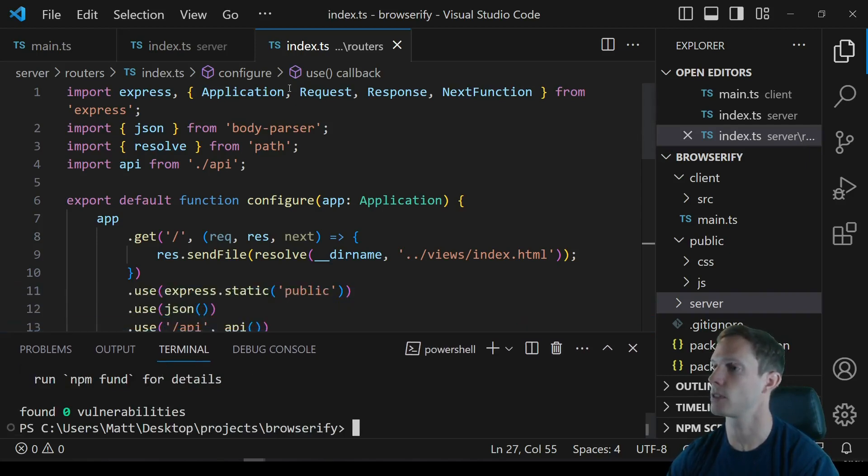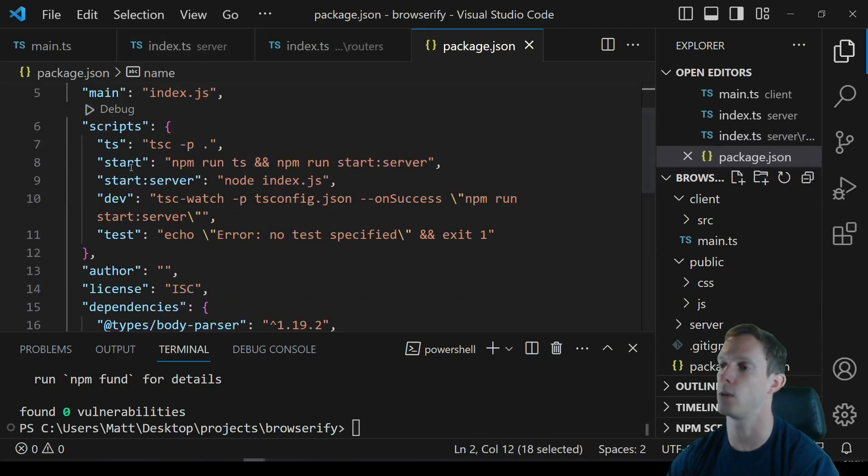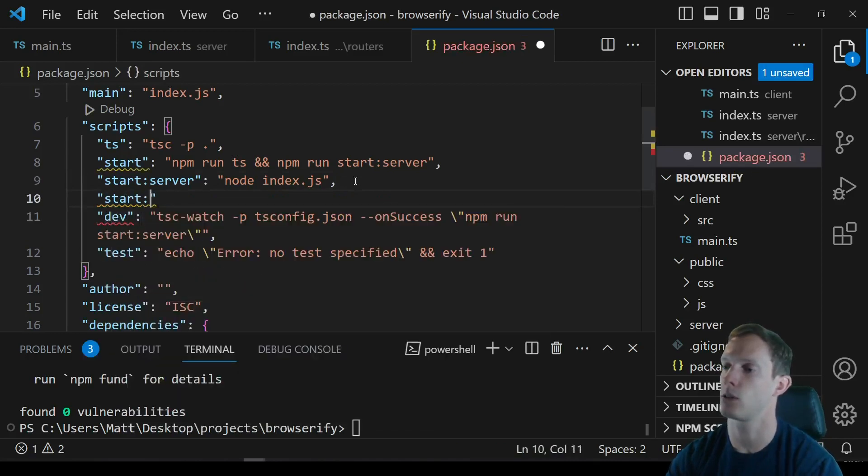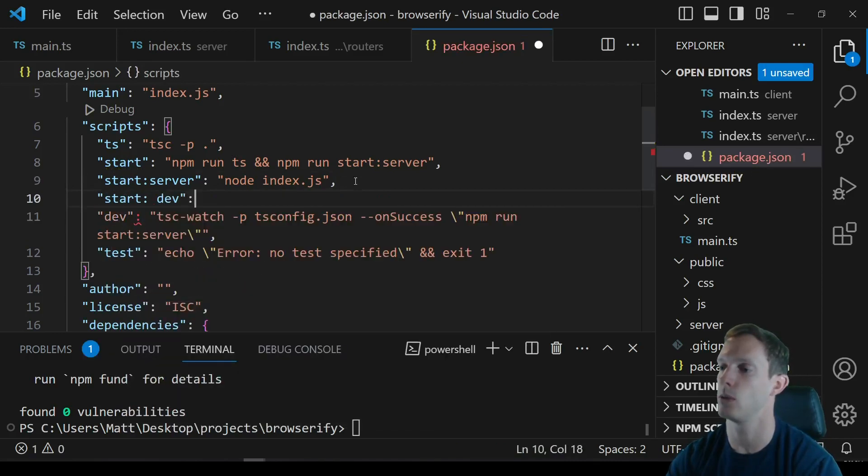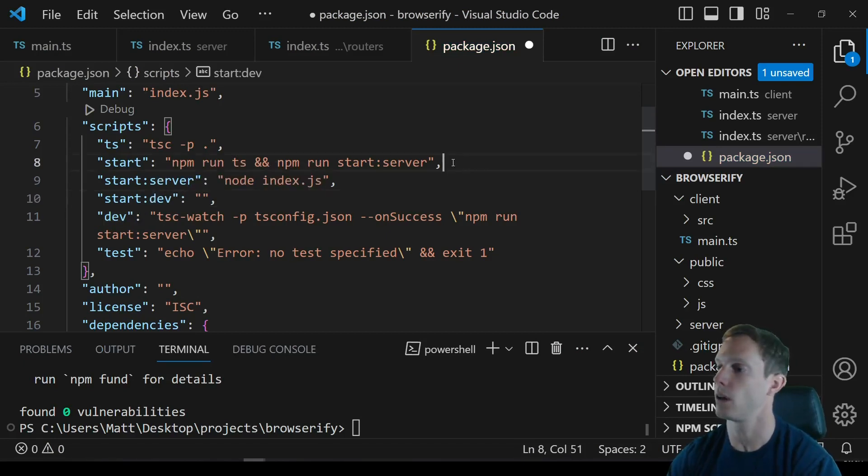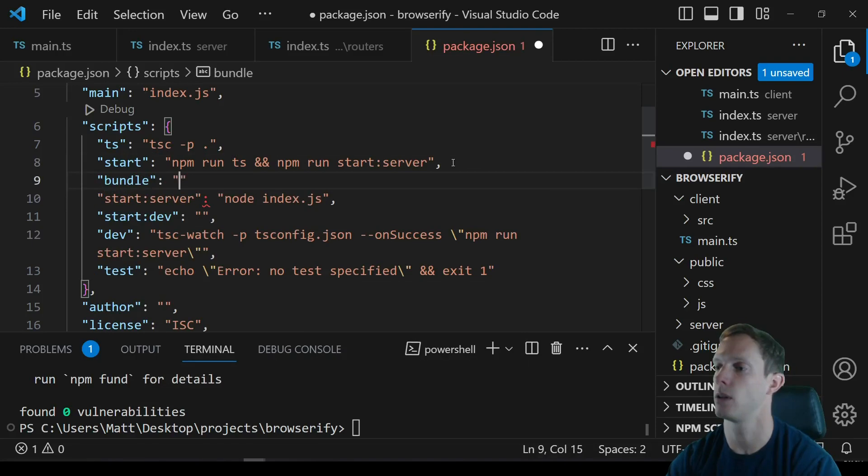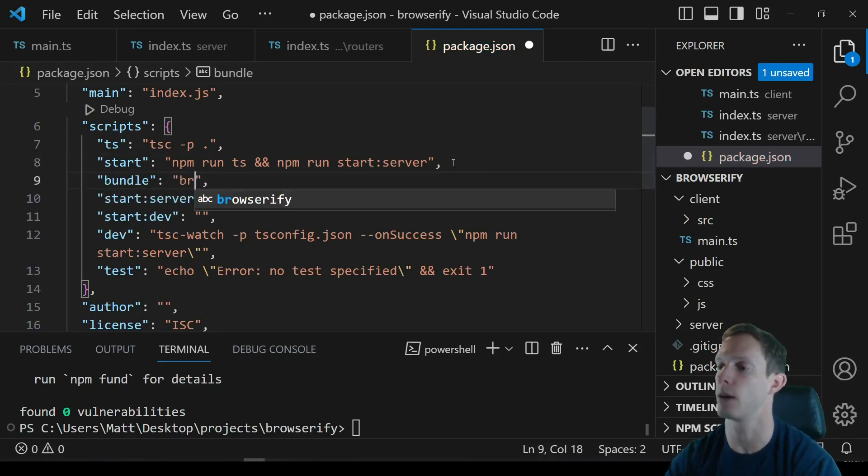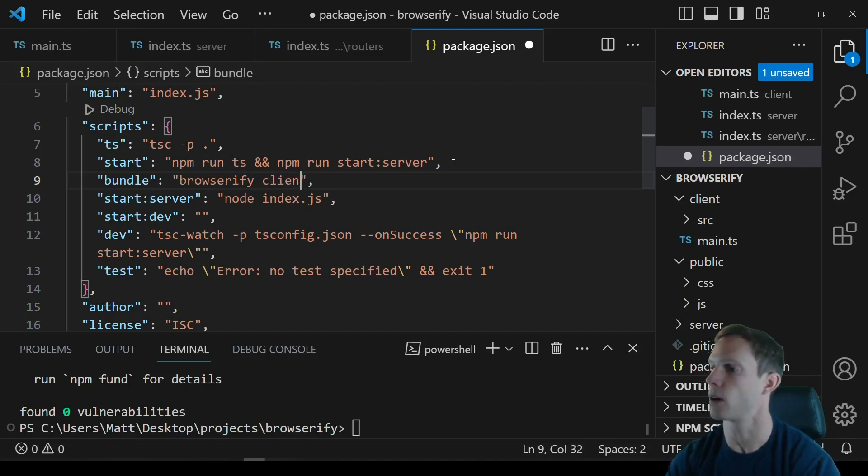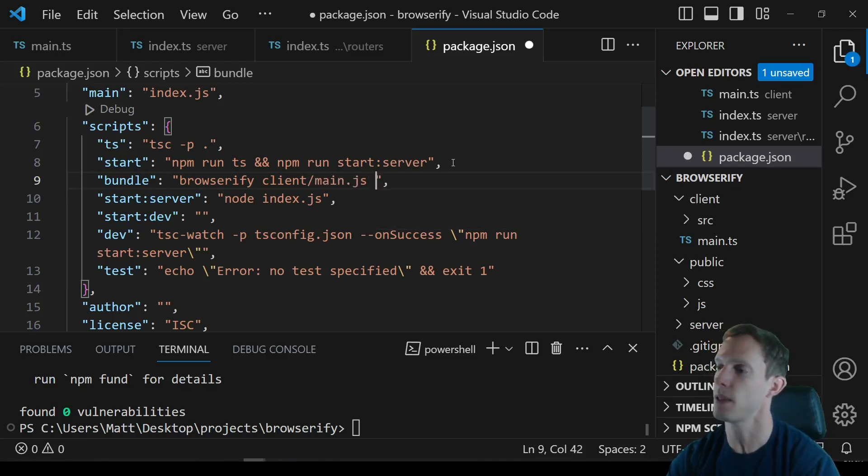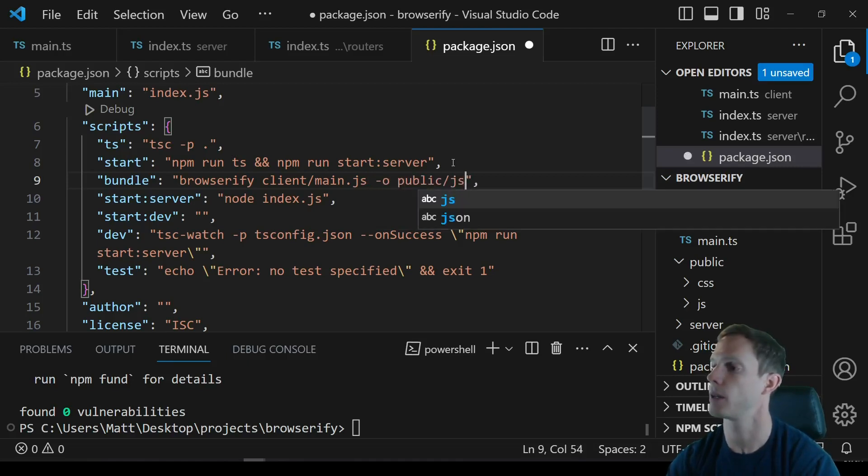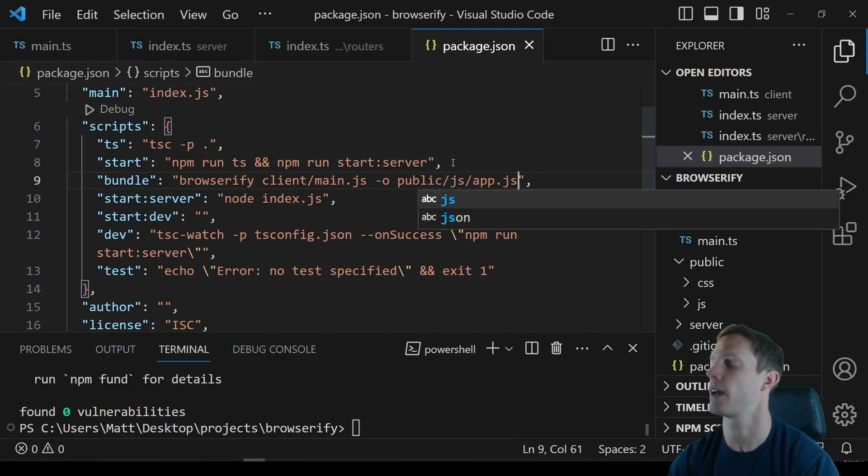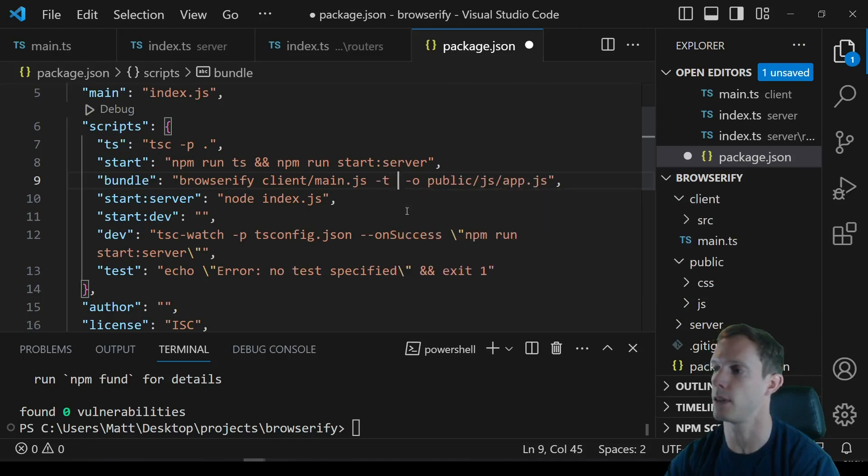Let's go ahead and shrink this up a little bit and we're gonna open up our package.json and we're gonna have to redo all of our starter scripts here. So what we're gonna want is let's go ahead and create two new starter scripts so we're gonna have start dev, we're also going to have something called bundle. And bundle is basically going to be using browserify so we're gonna call browserify, we're going to point it to our client/main.js and then we're going to do a -out to public/js/app.js.